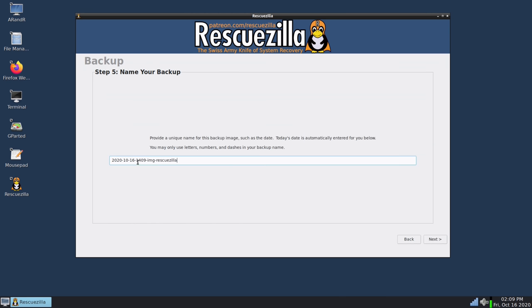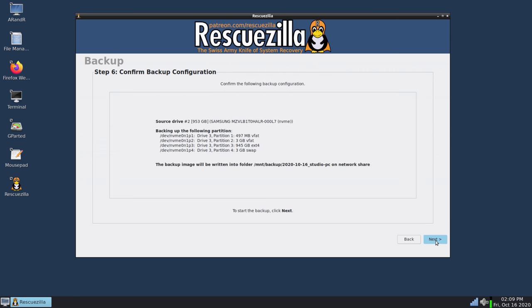And then it allows me to create a name for the image. So I will change the name to include the name of the actual laptop. This laptop in particular has a 4K screen so I've been using it to record 4K footage for the channel. So I just call it my studio PC which is its only use case basically. I'll click next.